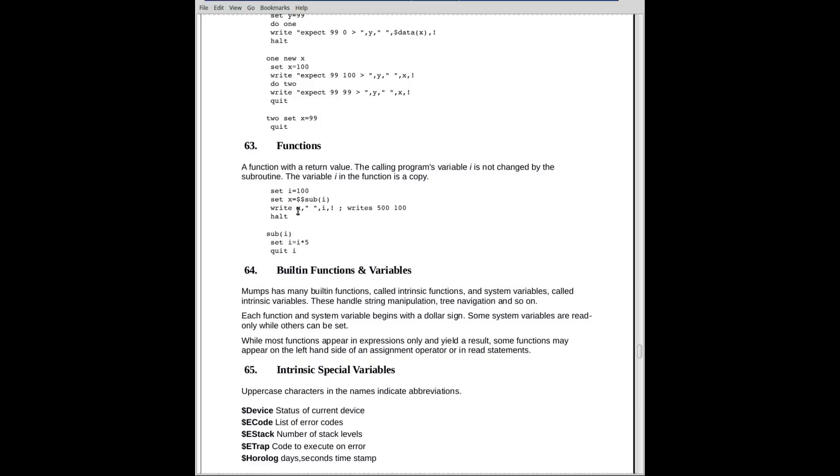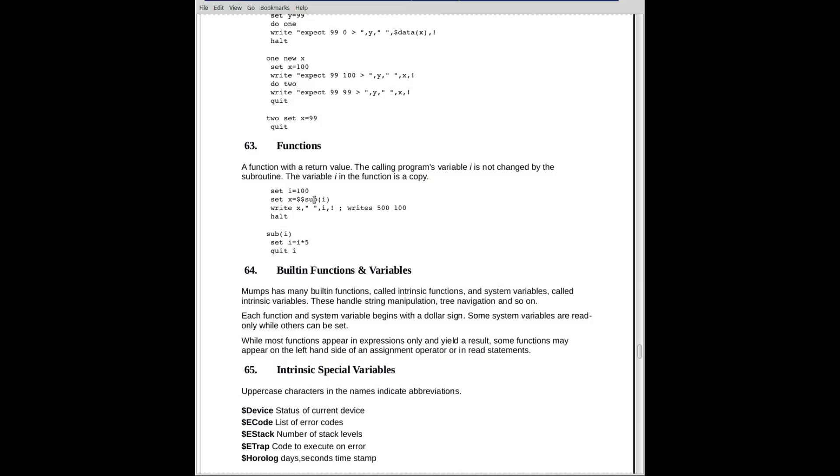And when we come back up here, when we write out X, it is 500. i, however, is 100, because the i that was in this subroutine was local to it. It was a parameter, and parameters are lost upon exit. So the i that exists inside this function was a different i than the one that exists back in the invoking procedure.